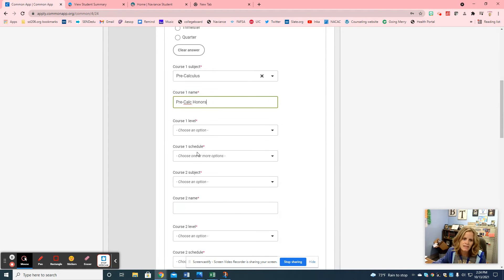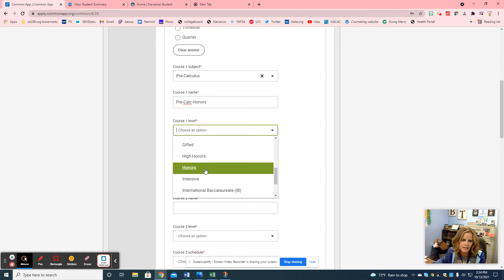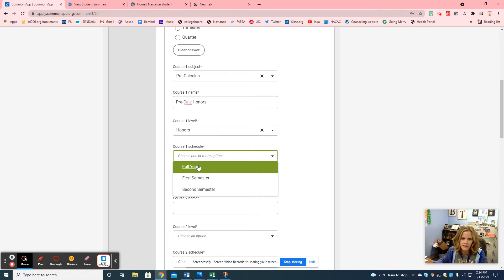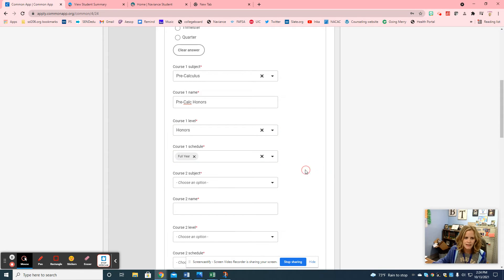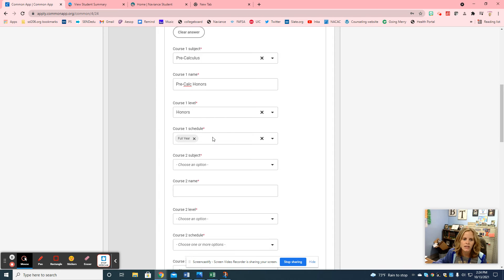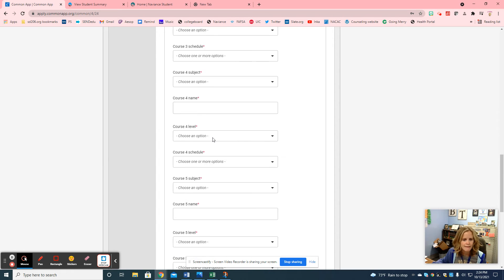Your course level is honors, so scroll down and find honors. The course schedule — it's a full year if you're in that class all year. Then for course subject two, what are you in second period — you just add it and go through all your class periods. You enter them all here, so it shouldn't take too long going period by period, then press continue.